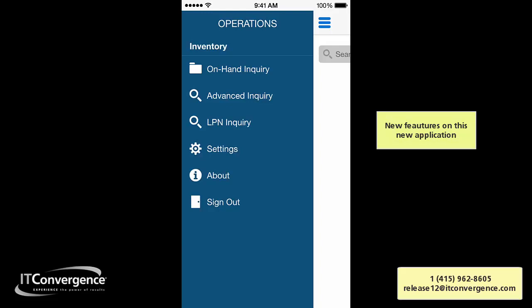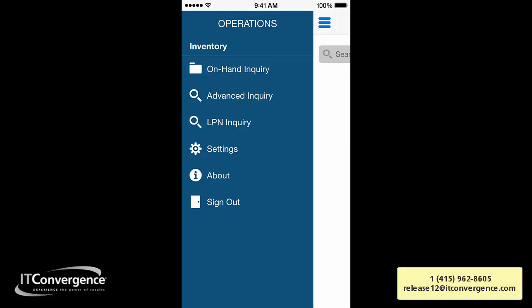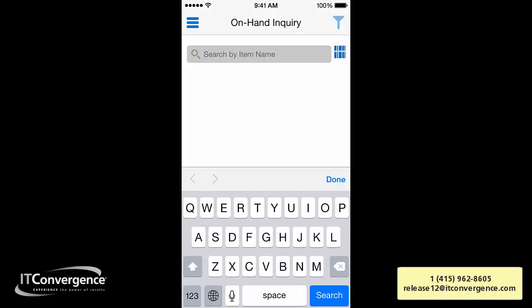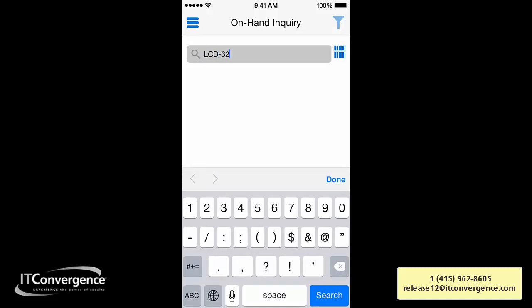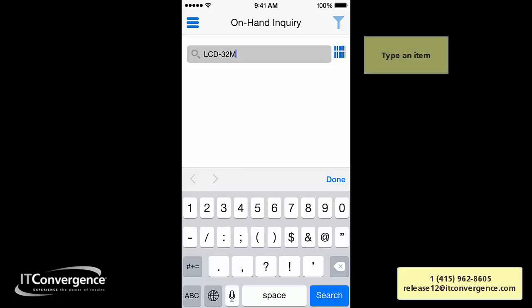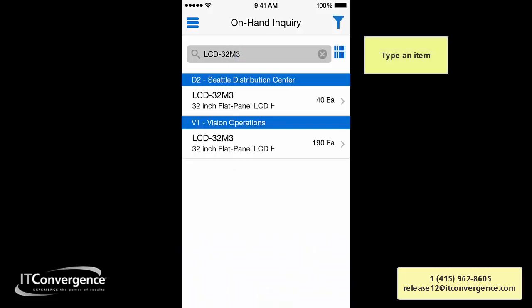The options include: viewing stock material, identifying existing material reservations, loose versus packed material, identifying pending material, and LPN or license plate number inquiry. There are many features and things you can check with this application. The first thing I'm going to do is type in an item so we can check what inventory exists.